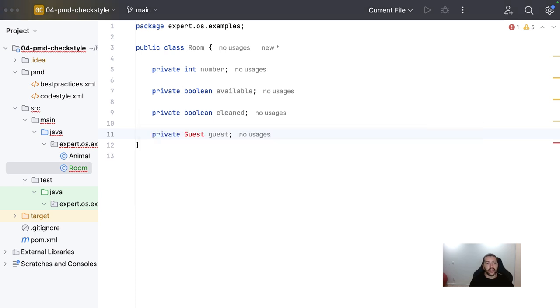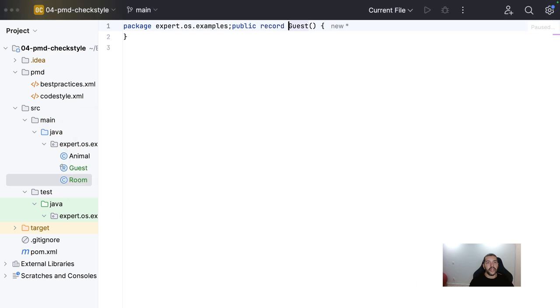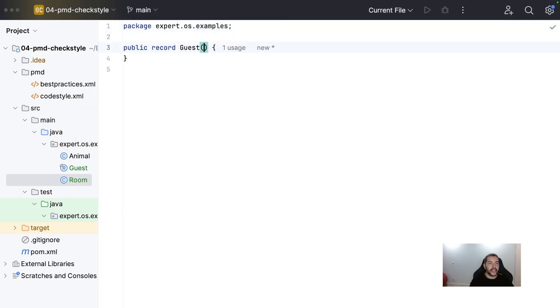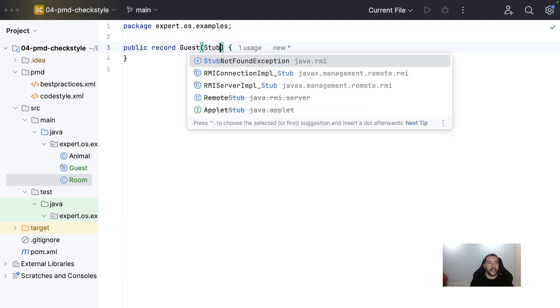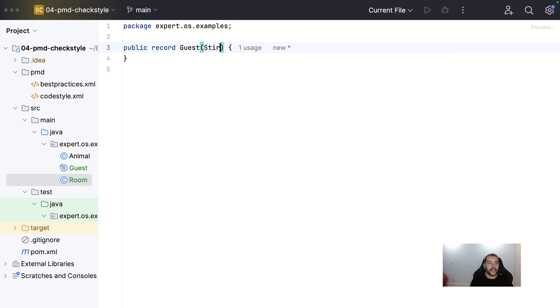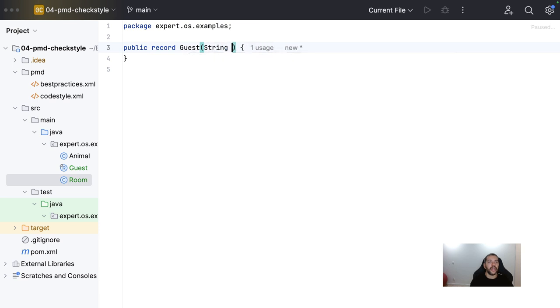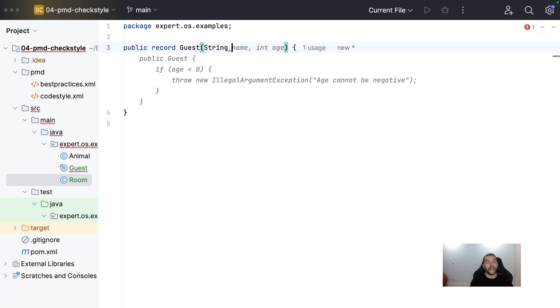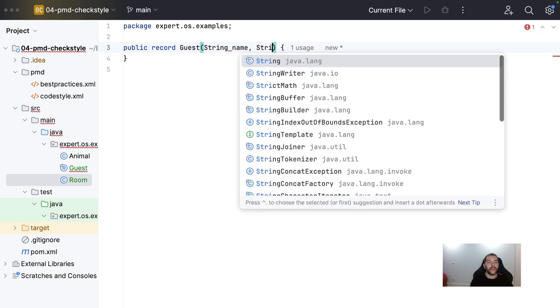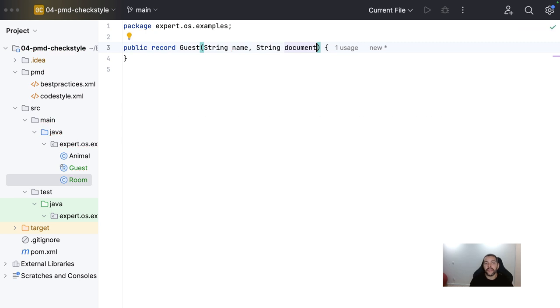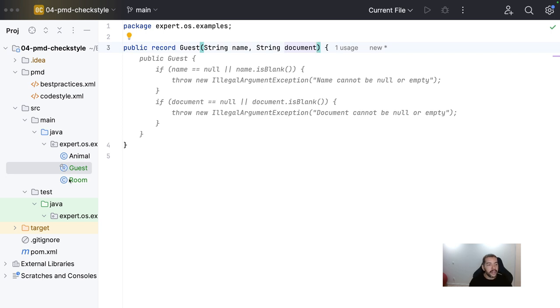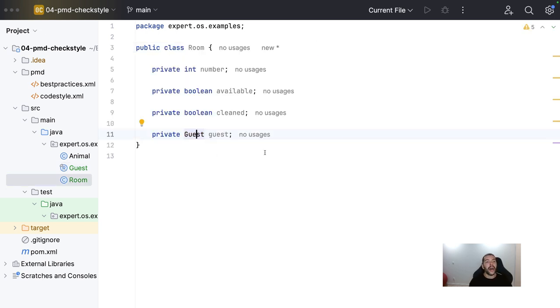So, I can use a record here just to demonstrate. So, in my case, I have the guest using a name and also the document. So, that is it for this sample code. So, I do have my guest value object and then my room as an entity.